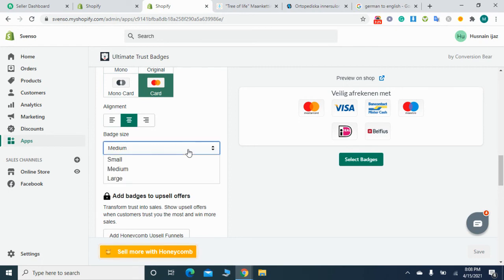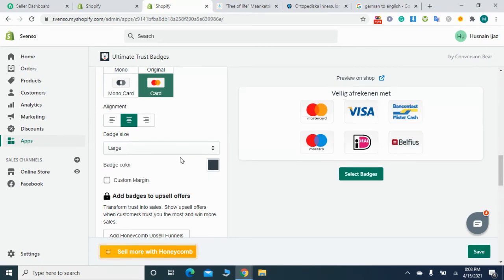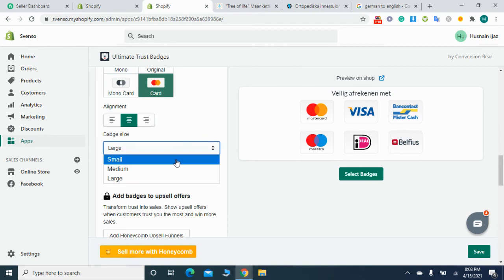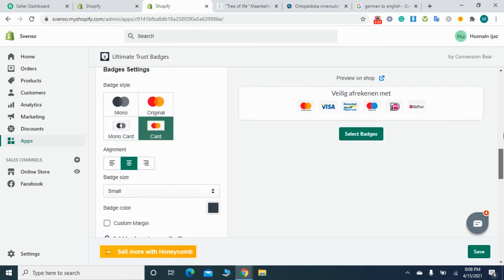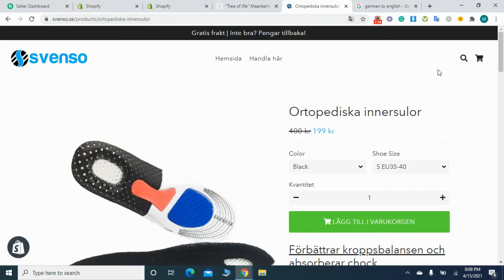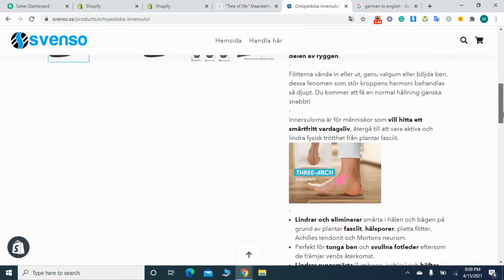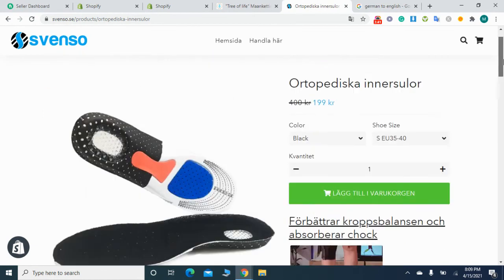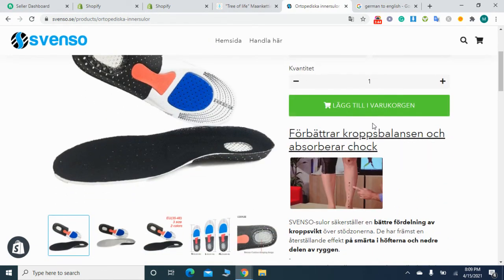You can use according to your choice, simply by selecting the badges. After that you can adjust the badge size - you can make it large or make it small. I would prefer to use small size. After this, click on enable.